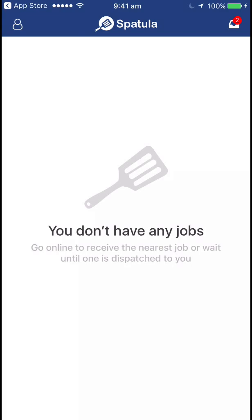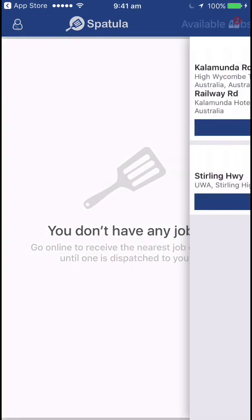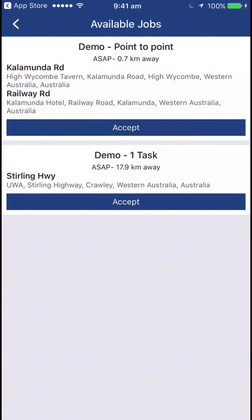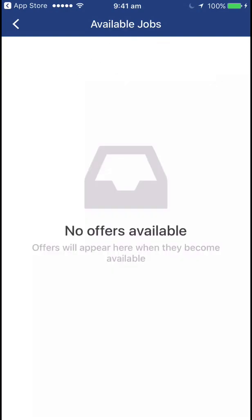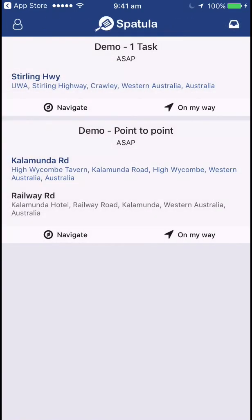There's a little 2 icon on something that looks a bit like an inbox — those are the job offers. If we click that you'll see that there's two jobs currently on offer. I'm going to accept both of them. So those have now been assigned to me. You can see there's no more offers available. I'll click the little back button to take me back to the inbox and these are all my assigned jobs.